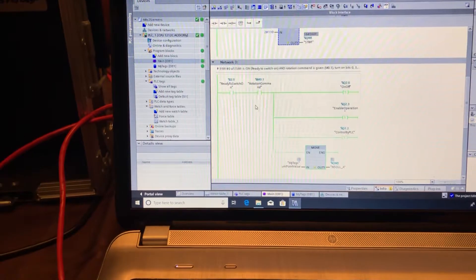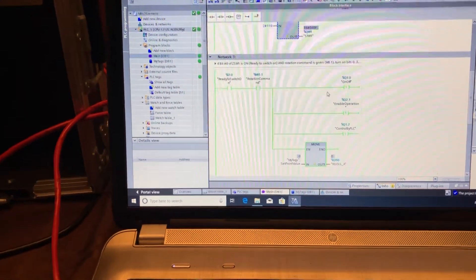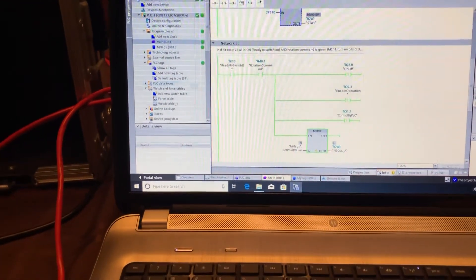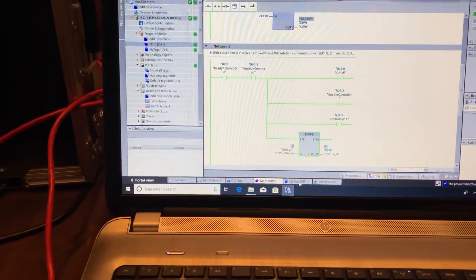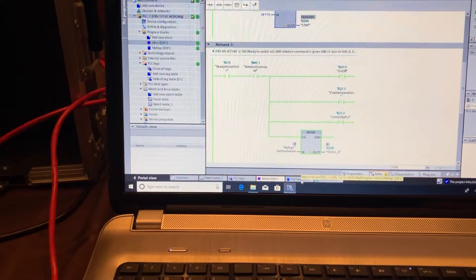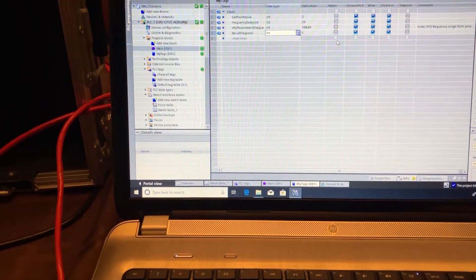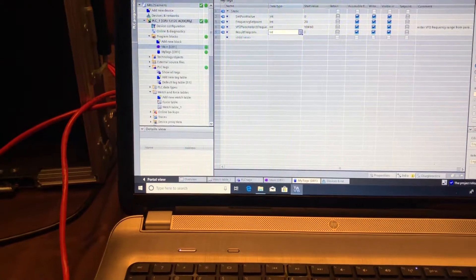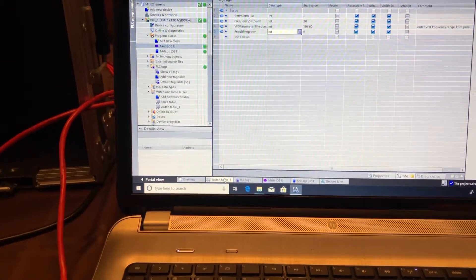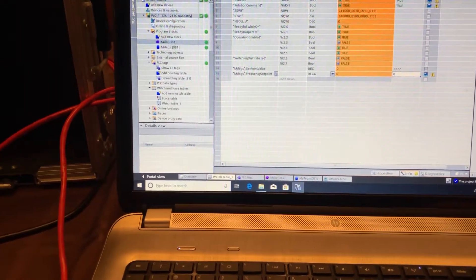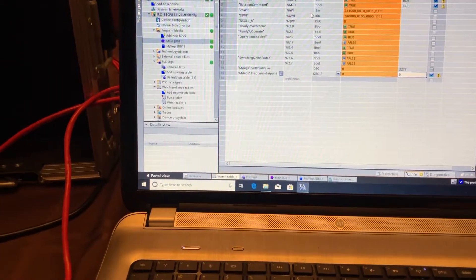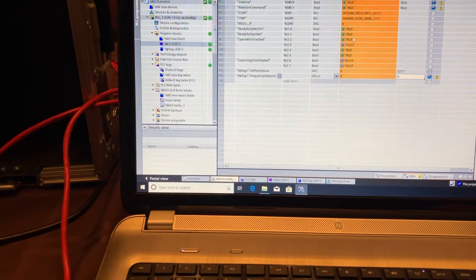It's just a matter of initializing the drive and starting it. It uses the PROFINET control word and status word which is a standard telegram. I'm going to the watch table - you can see here the status word and control word.